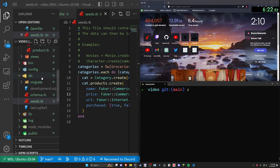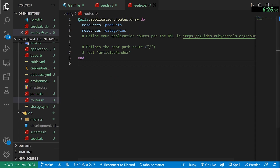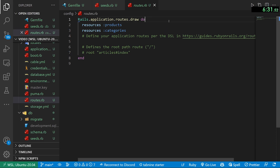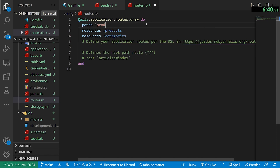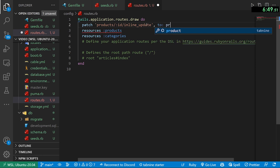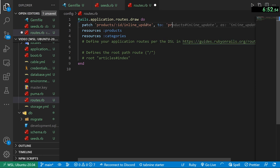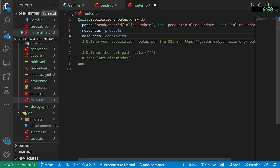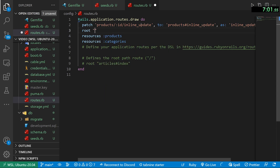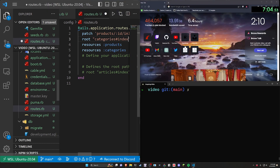Now let's come into `config/routes.rb`. We're going to add a `patch` route for `products/:id/inline_update` because I want it to do inline updates, naming it `inline_update_product`. Then let's set the root to `categories#index`. That should be good.